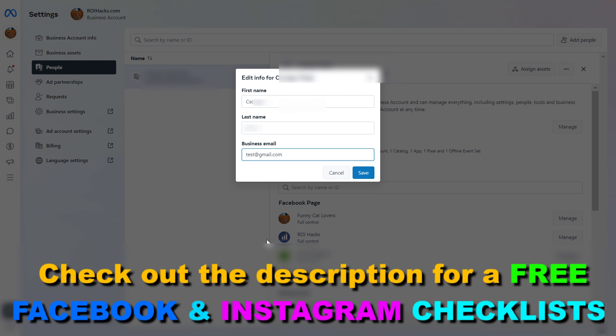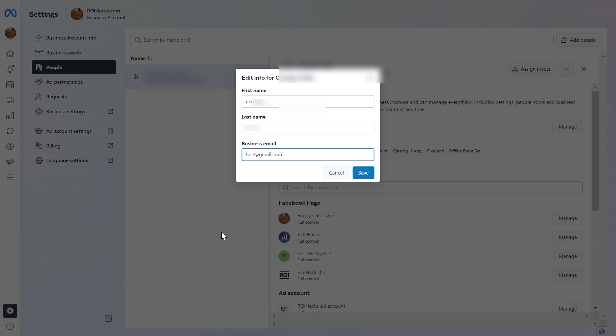You might have to confirm in an email that this is your email address for the changes to be saved. But now you know this is how to change the email address, the business email address, of a Facebook Business Suite account.